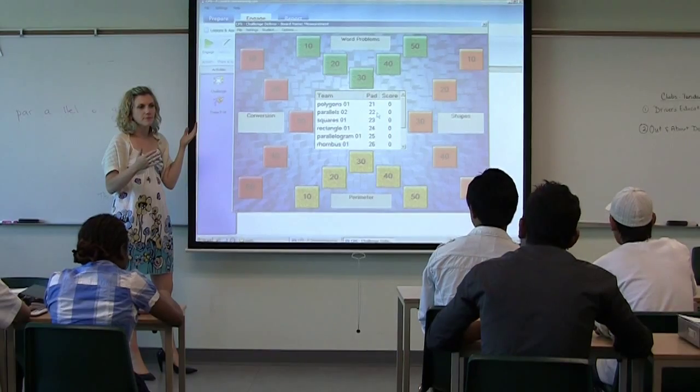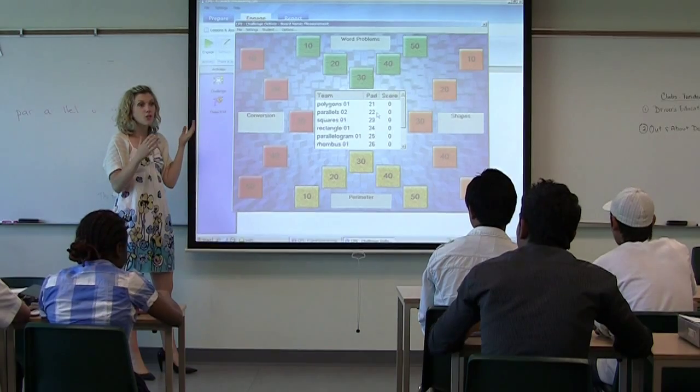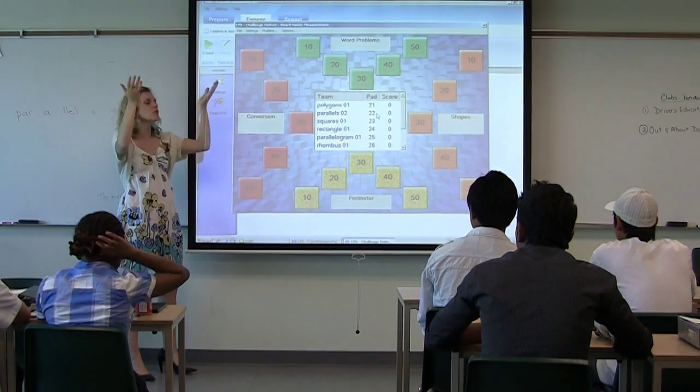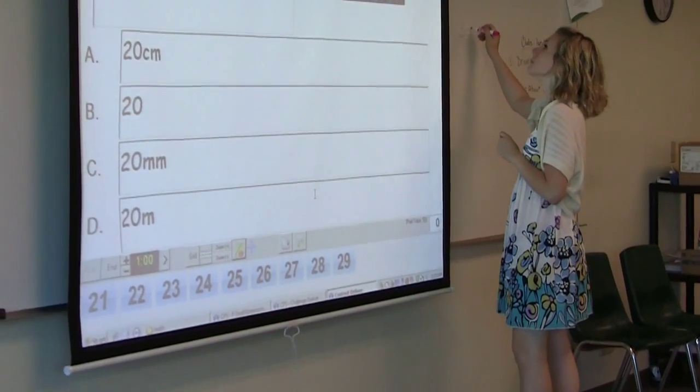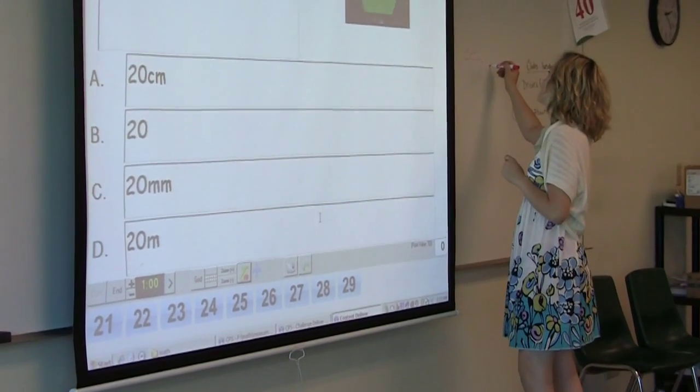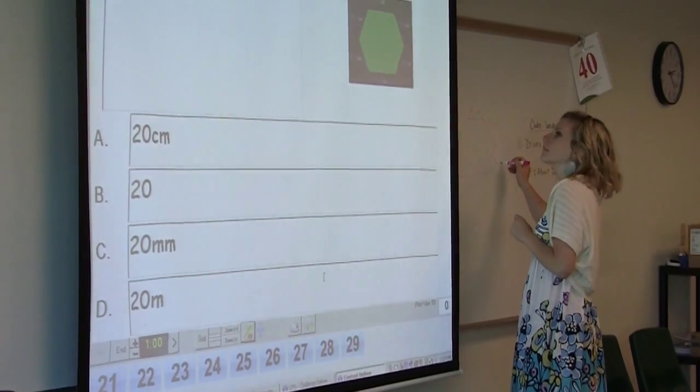The clicker activity is done electronically and on the overhead, so all the learners — either in partners or individually — get a remote and they answer questions about a particular topic. In this case we did math, and we're doing measurement right now, so the clicker is focused on conversion, perimeter, shapes, and word problems.